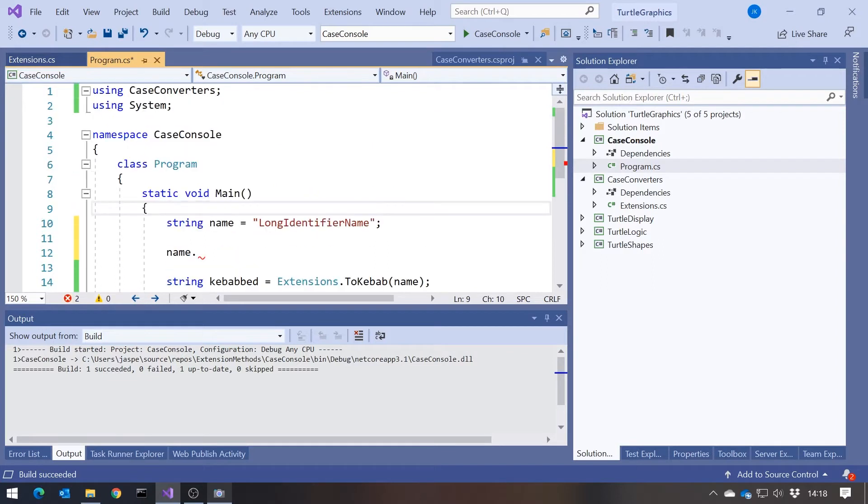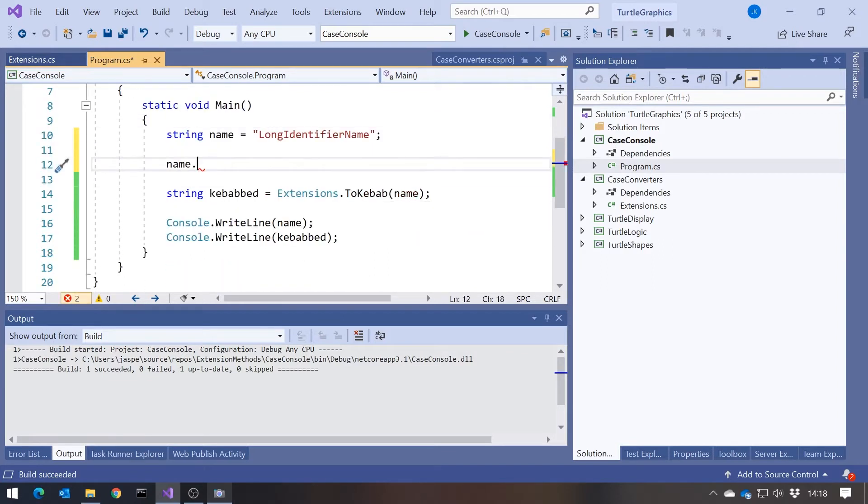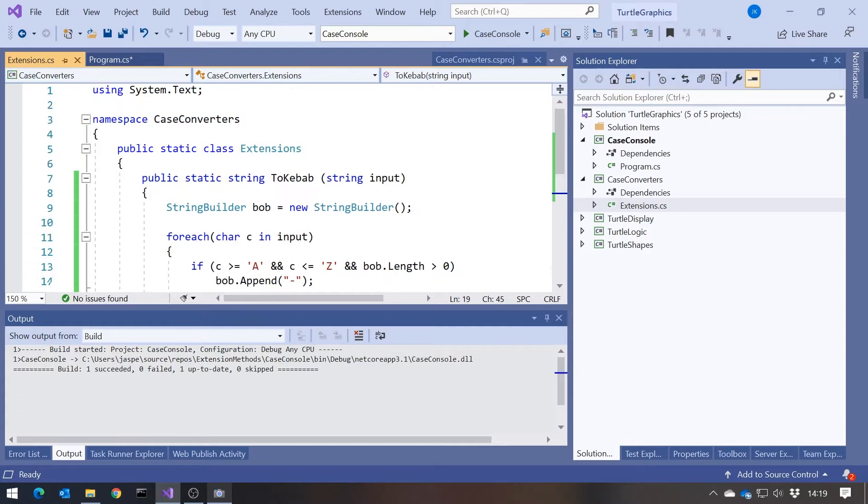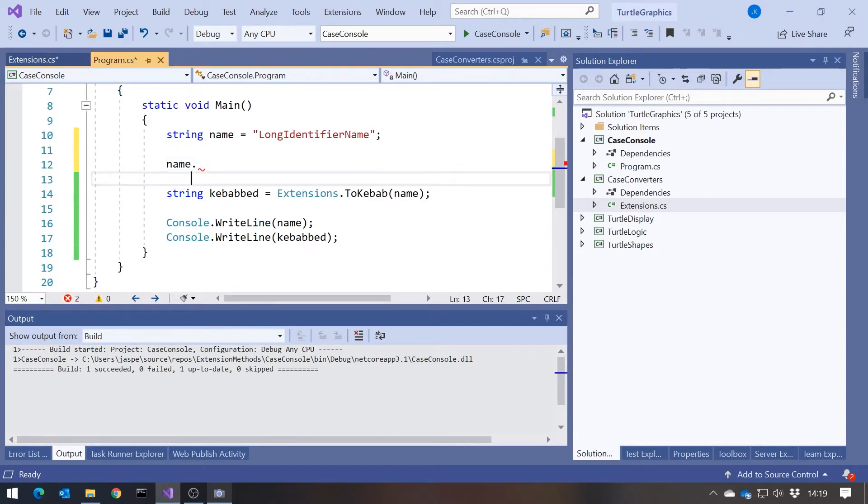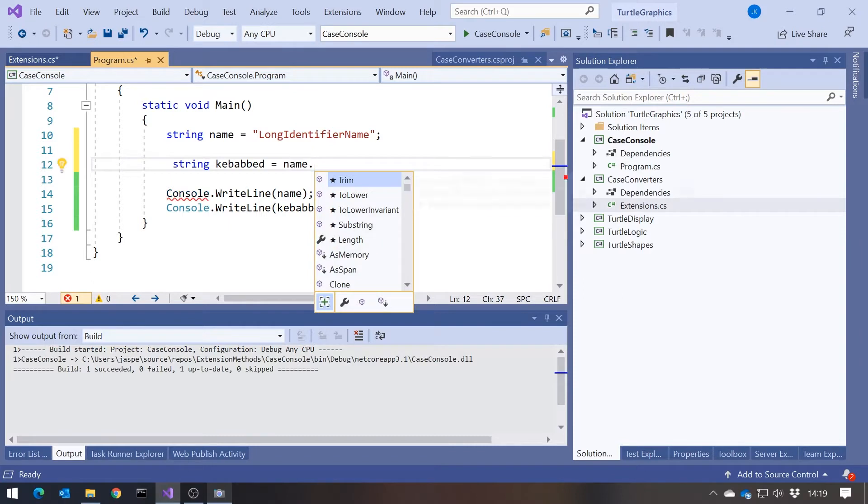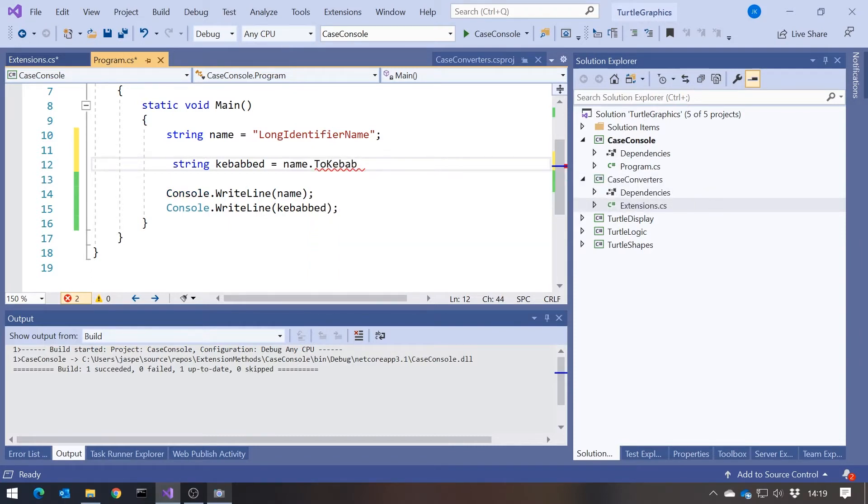So to make this into an extension method, all we have to do is back on here, we simply add the keyword this. Typical of C-sharp, reusing a keyword. You can kind of see why they've called it this, but it's not the same as this in lots of other situations that you'll be familiar with. So now that we've done that, we can actually here, now we can simply say name dot and we've got to kebab in there.